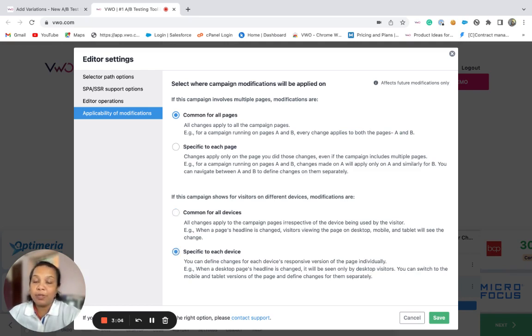Using this option, you can then apply the changes according to each device type within the same campaign.